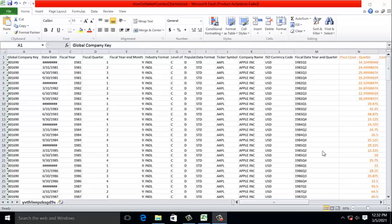This video is about how to create a combo chart in Excel. What you see here in the black text is data that I downloaded directly from the Wharton Research Data Services, or WRDS, website. This data came from Compustat Quarterly Fundamentals data.